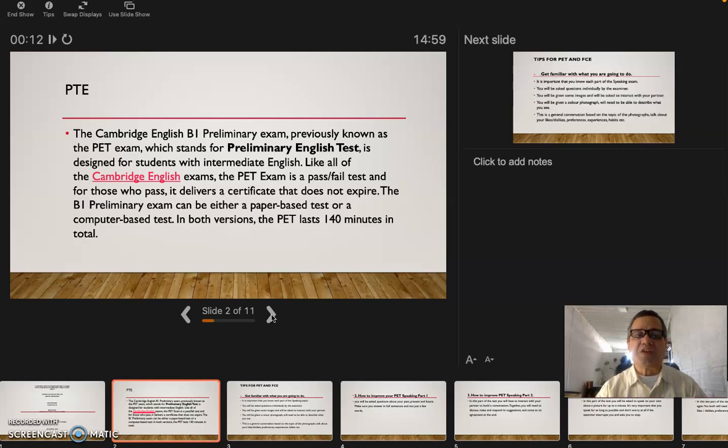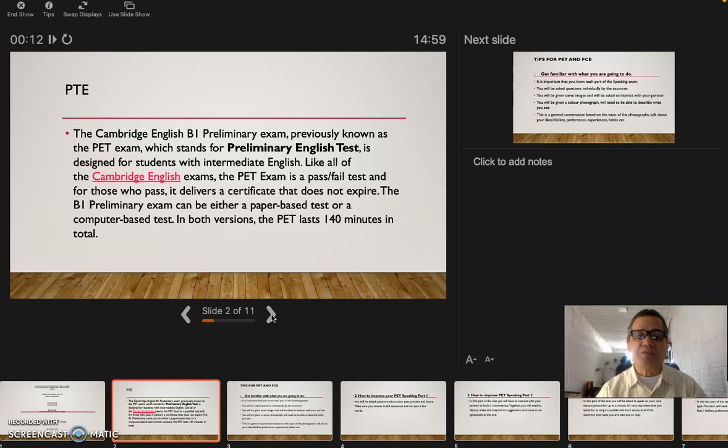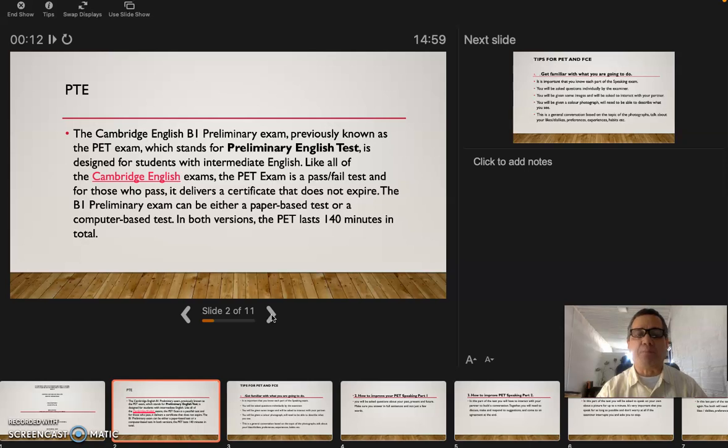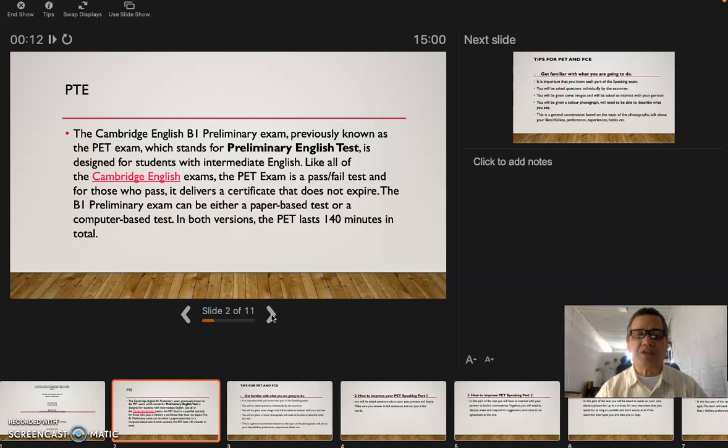It is designed for students with intermediate English. Like all of the Cambridge English exams, the PT exam is a pass-fail test, and for those who pass it delivers a certificate that does not expire. The B1 Preliminary exam can be either a paper-based test or a computer-based test. In both versions, the PET lasts 140 minutes in total.